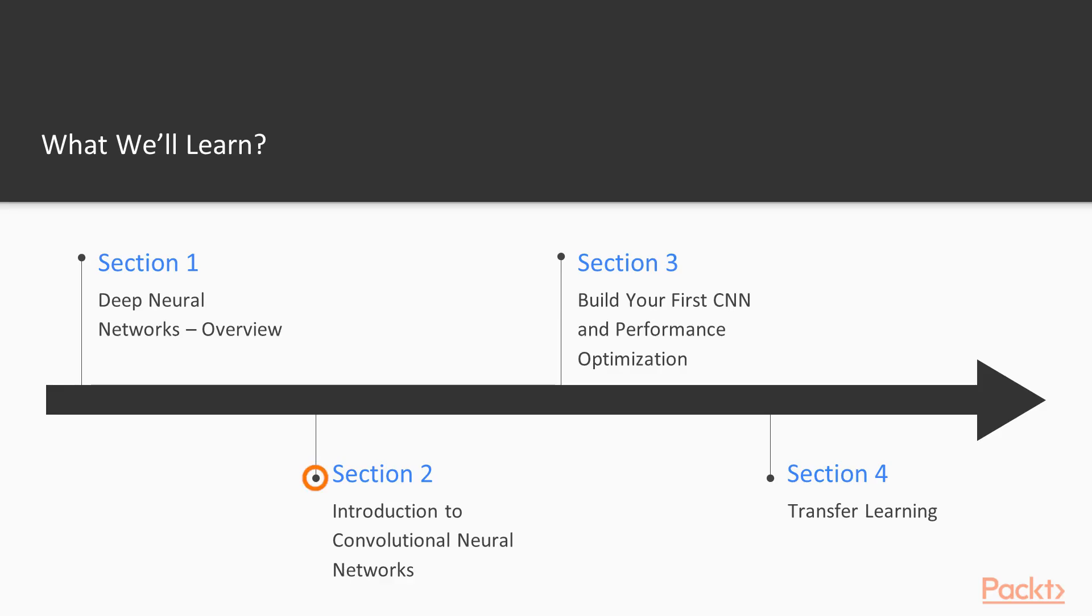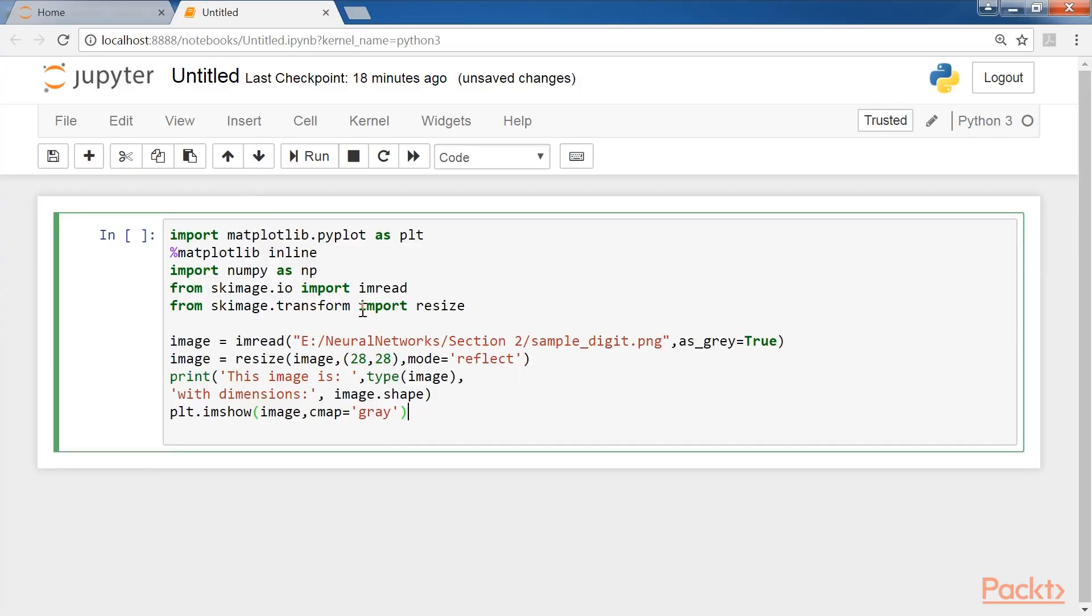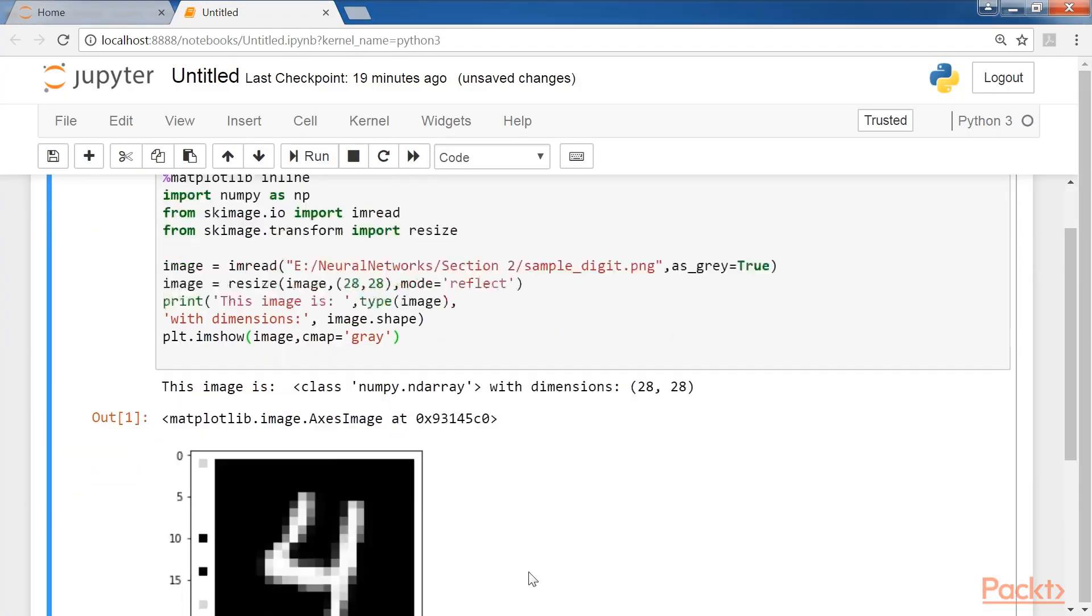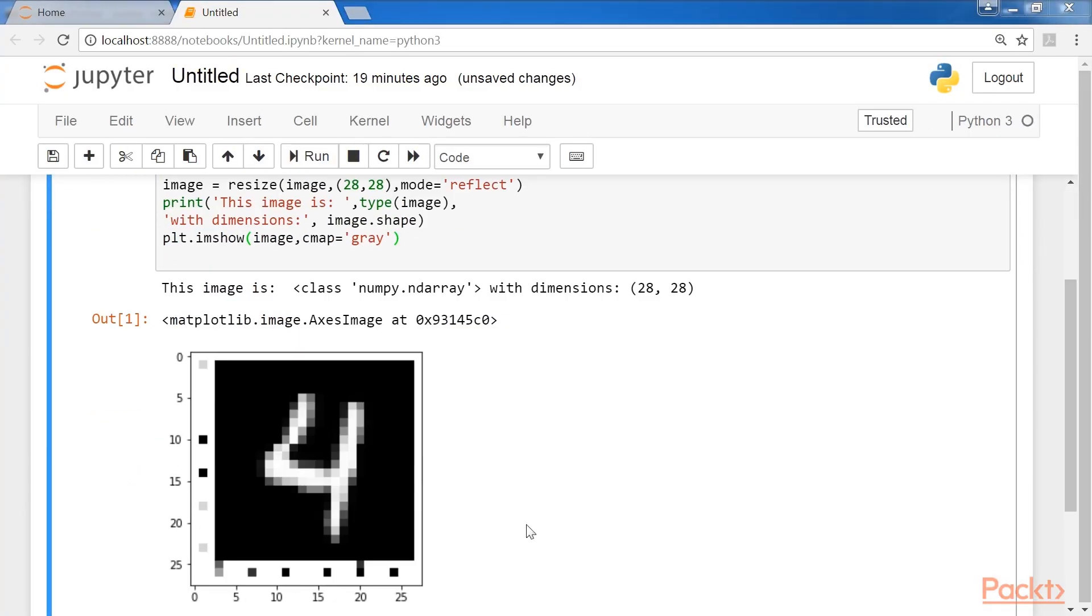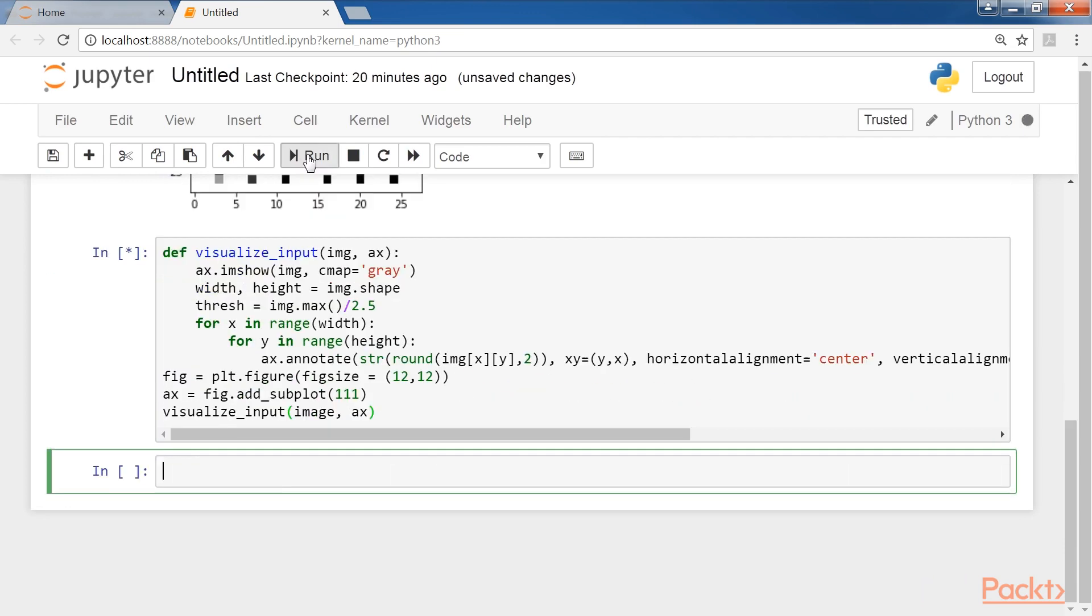After that, Introduction to Convolutional Neural Networks introduces the viewers to convolutional neural networks and shows how deep learning can be used to extract insights from images.